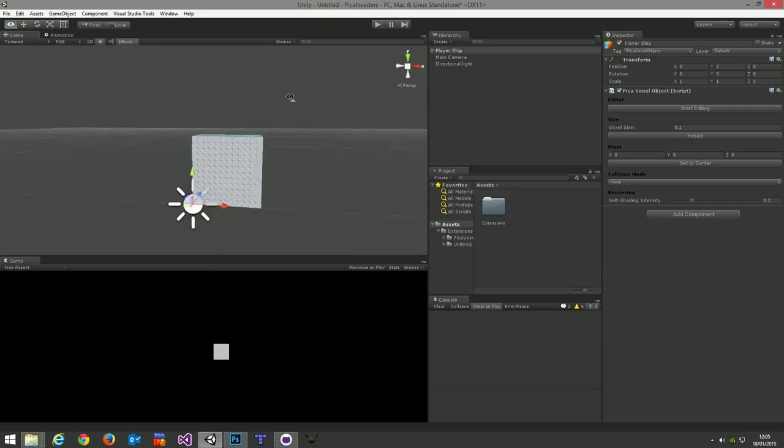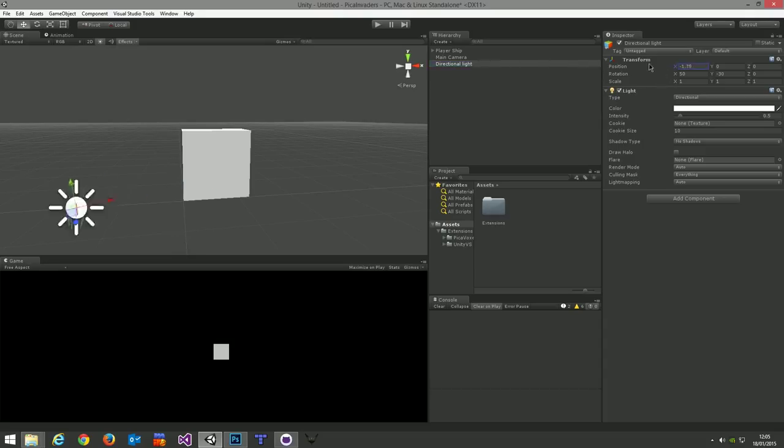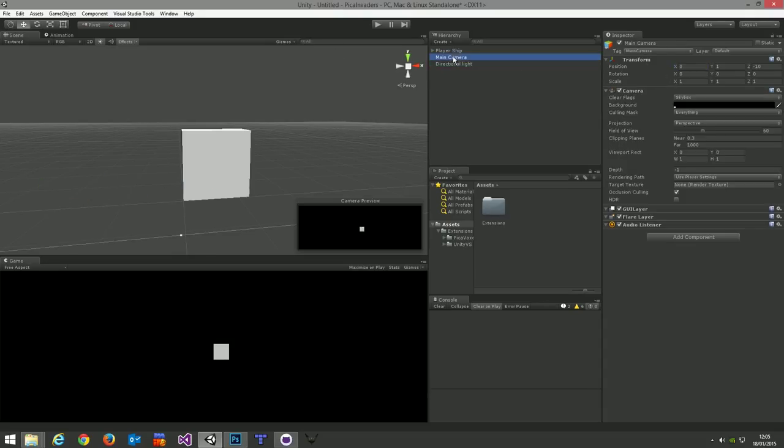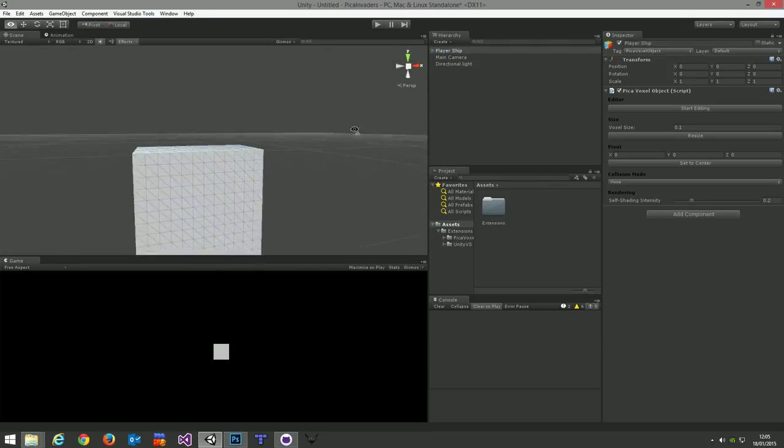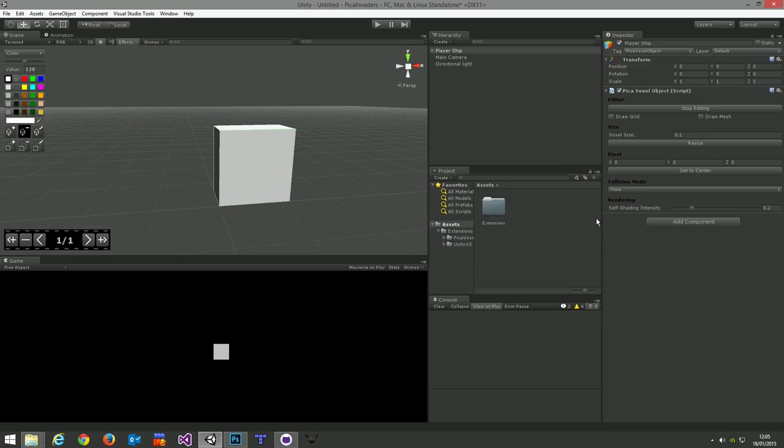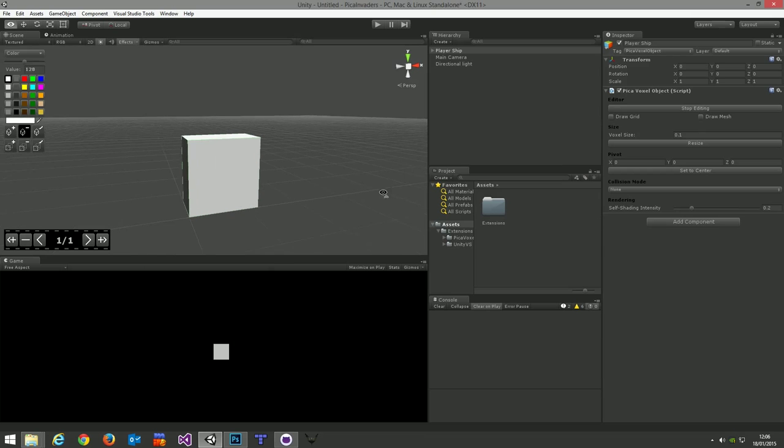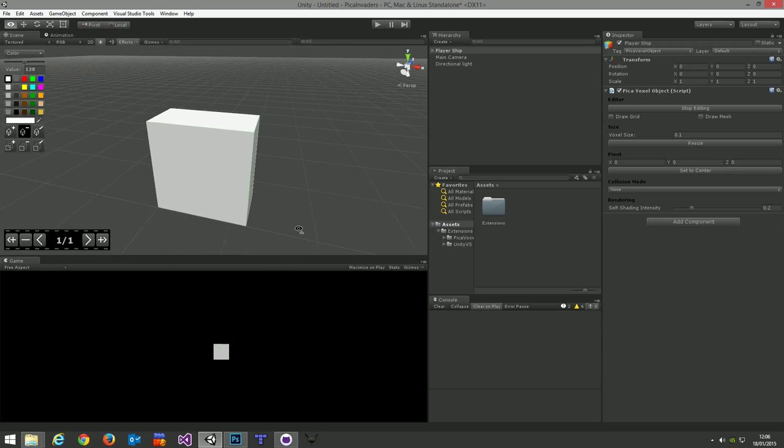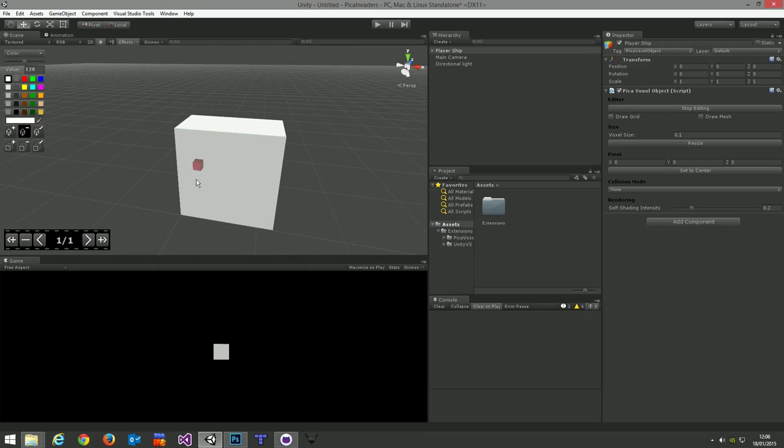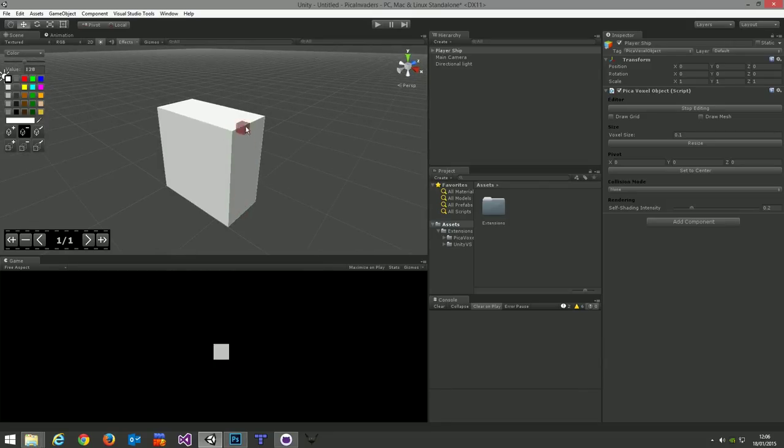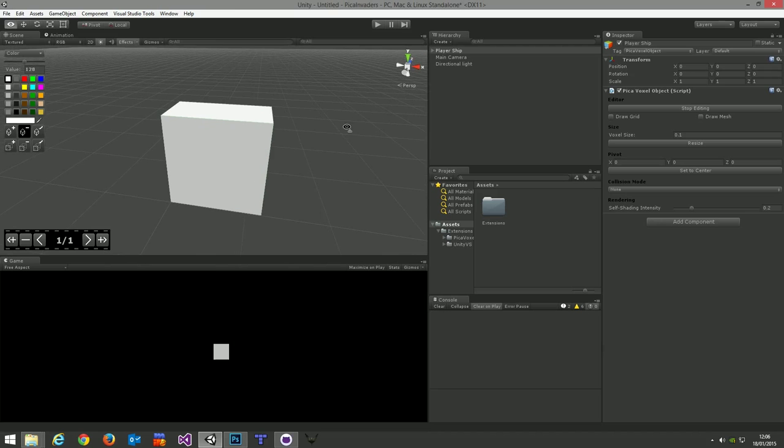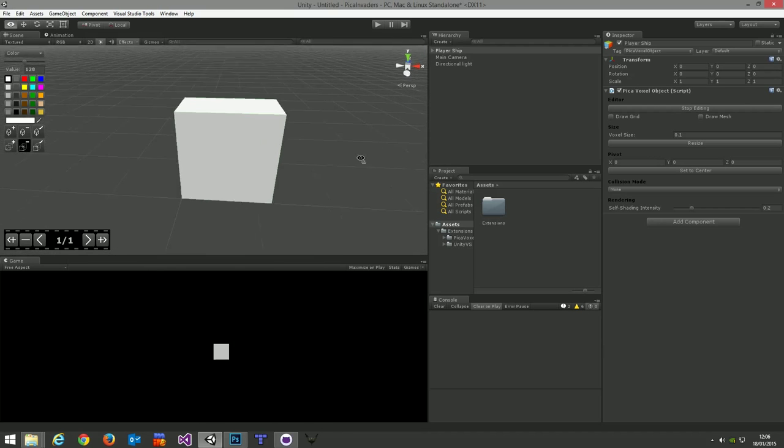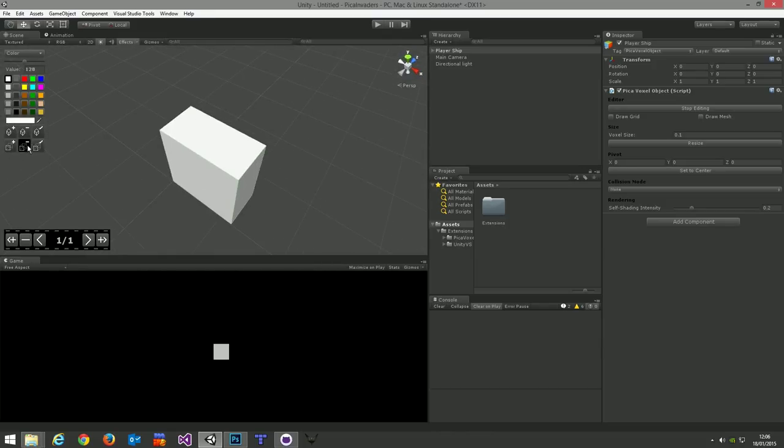In the inspector over on the right hand side, there's a number of operations you can perform on the PikaVoxel object. The first thing we're going to do is resize this down, because at 32x32x32, it's a little bit large for a simple spaceship. So I'll resize that down to a smaller size. It doesn't have to be a cubic shape. This is 12x12x6.